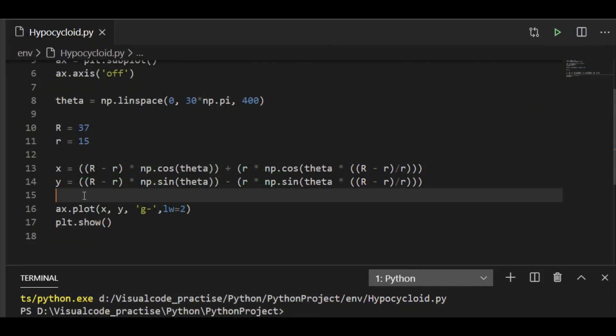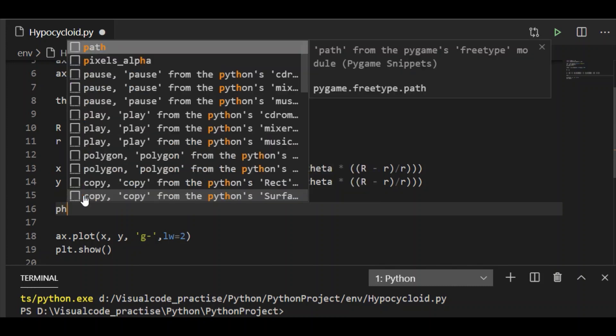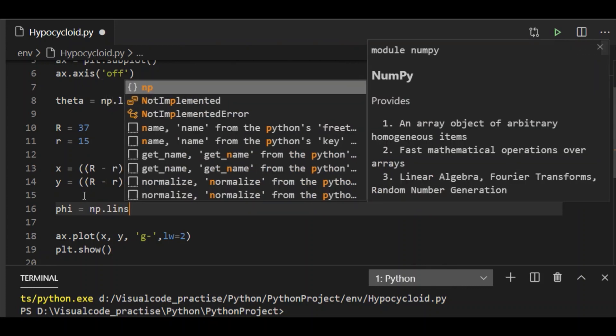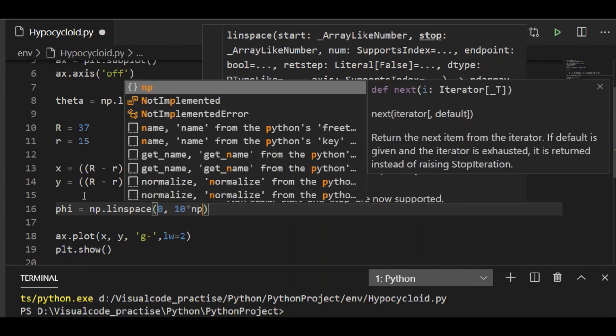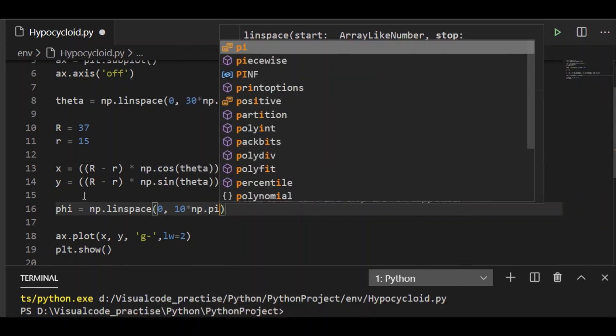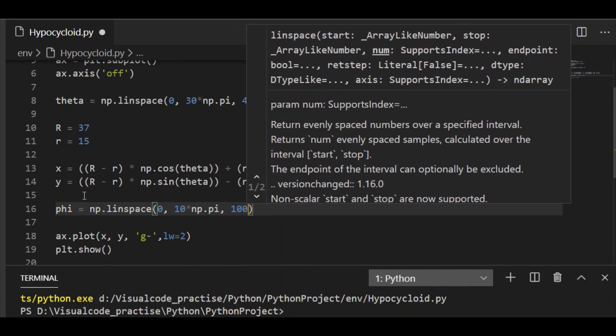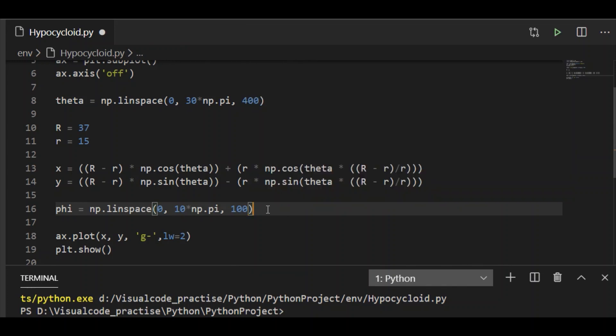We need to draw a fixed circle and the moving circle within the fixed circle. First let us have phi which takes 100 samples between 0 and 10 times pi. Phi equals np linspace 0 to 10 times pi and let us take 100 equally distant samples.